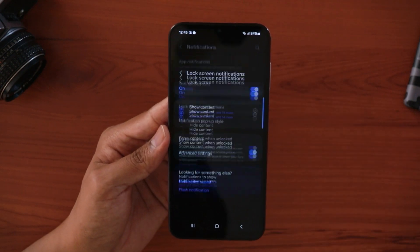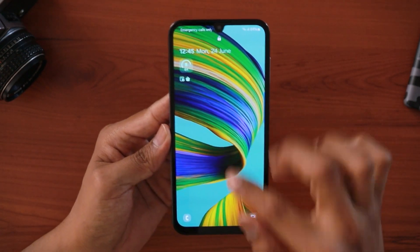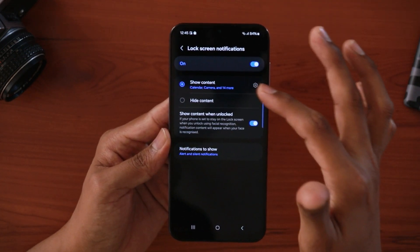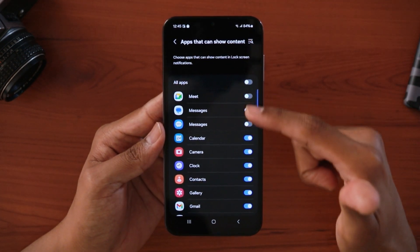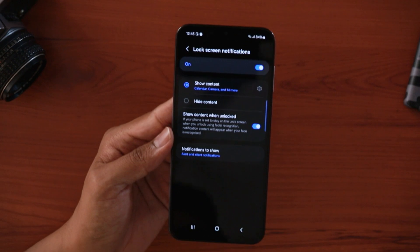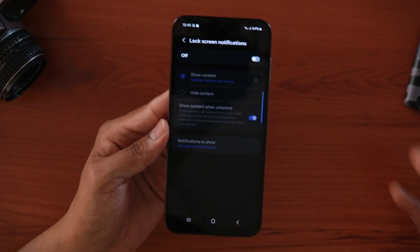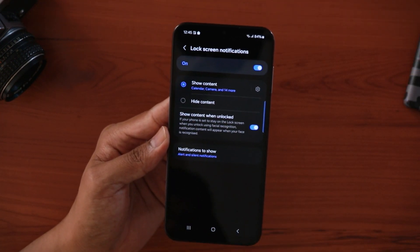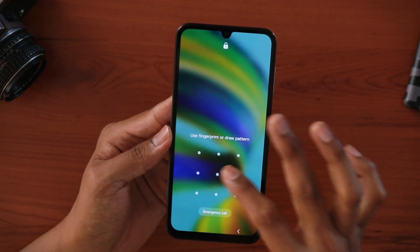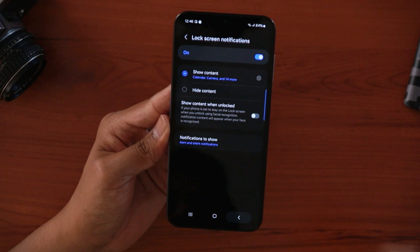The second feature is lock screen notifications. Here you can control what content appears on the lock screen when you receive a message. You can show content from selected apps or hide content from others by switching them off. You can also turn off notifications on the lock screen completely. There's a 'show content when locked' option — you can remove this if you don't want any notification content popping up when the phone is locked.